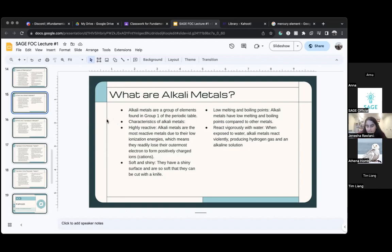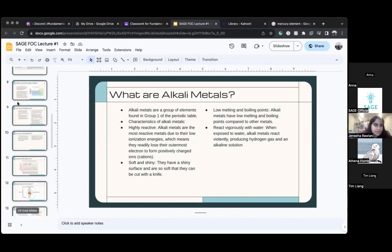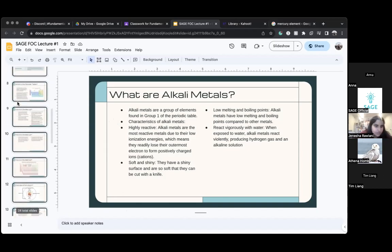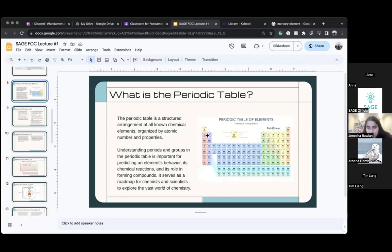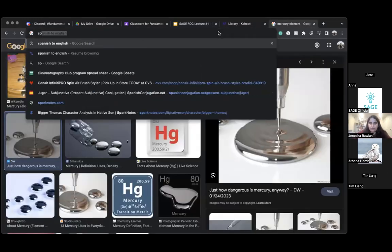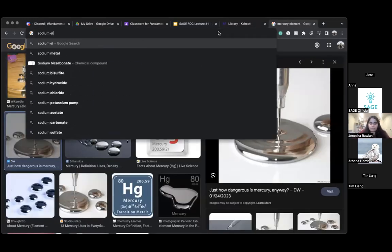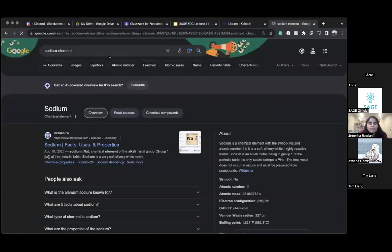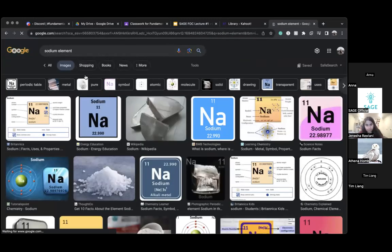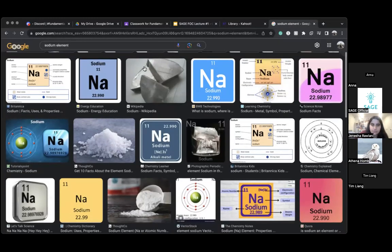What's an example of an alkali metal? Sure, let's go back to the periodic table. Lithium, sodium, potassium — you see this pink row here? These are the alkali metals. For example, sodium is what you would find in salt, but this is what it looks like as a metal.